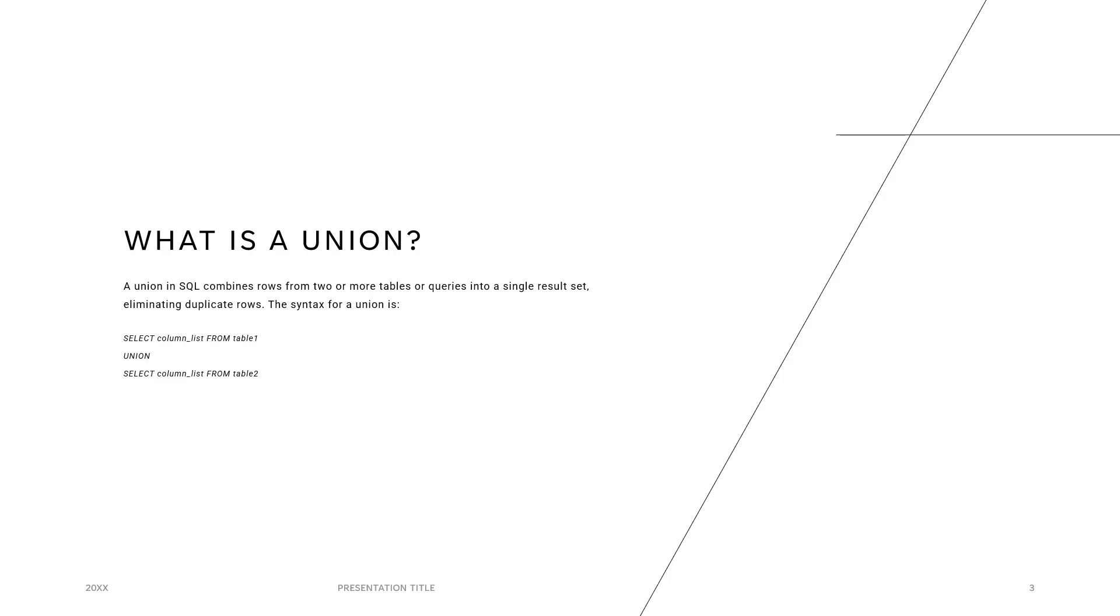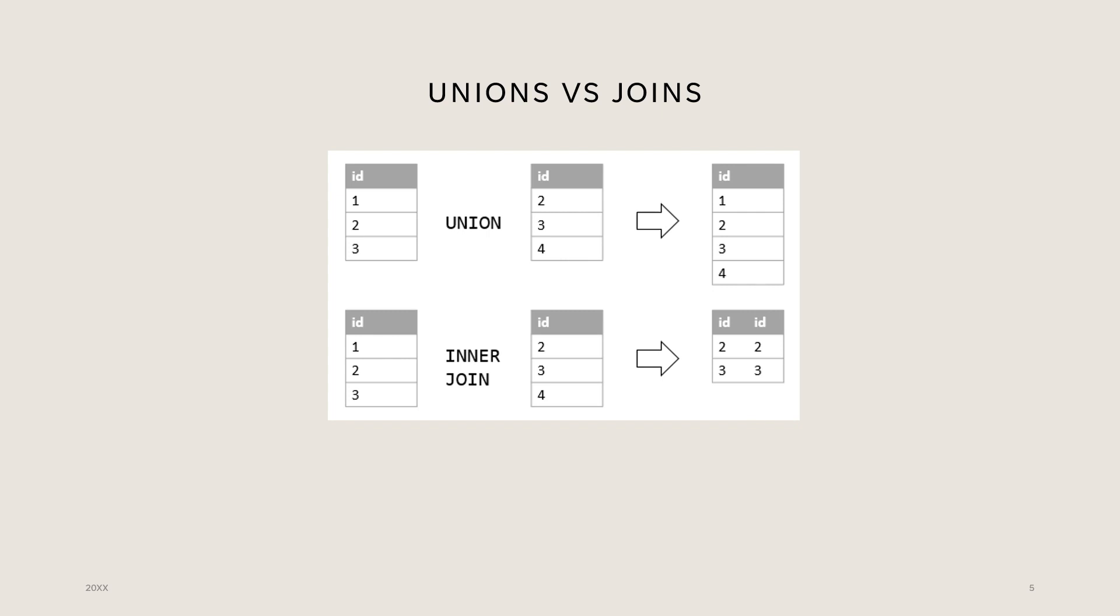So what is a union? A union combines rows from two or more tables or queries into a single result set. So you append two tables together horizontally. So what's the difference between a join and a union? Well, at a fundamental level, a join is used to match tables based on a condition. So it combines data from many tables based on a matched condition between them.